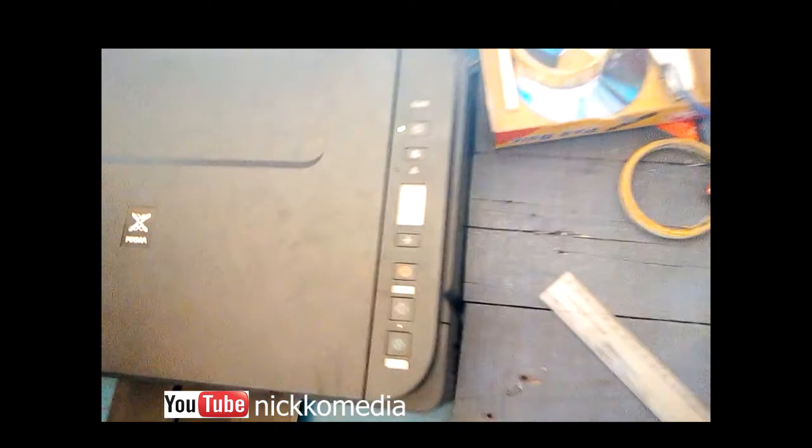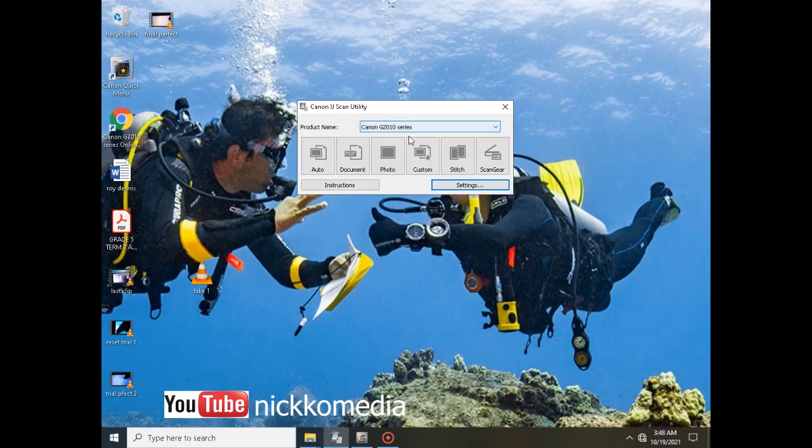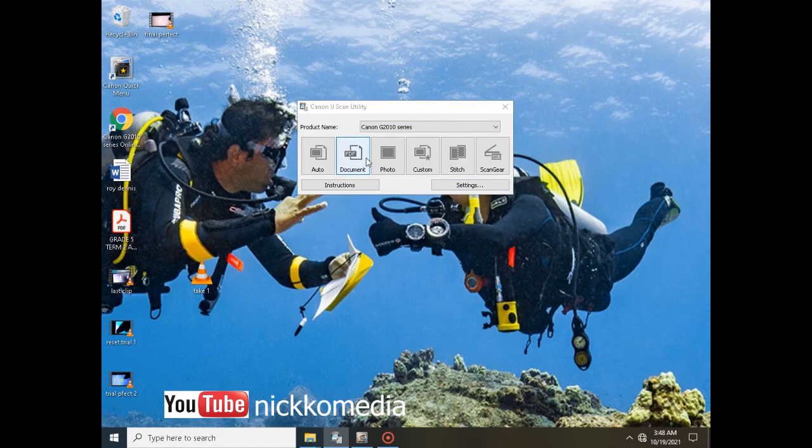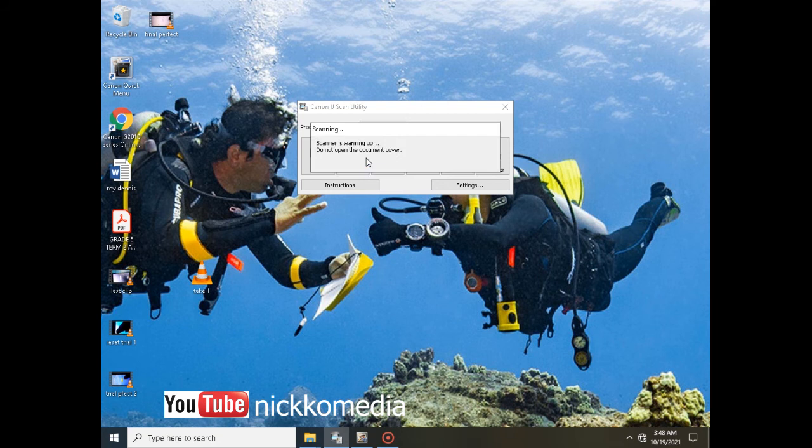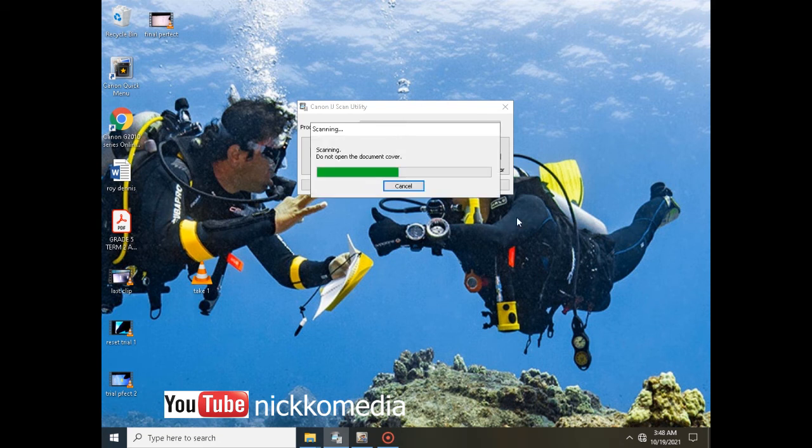So first of all I will place my document on the scanner and then I will try to scan it where it will show that scanning error.